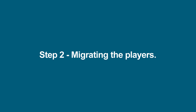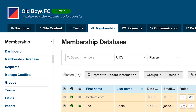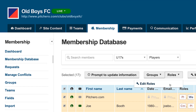Now you've filtered the database to show just the under 17 players, you're ready to migrate the players to the new team. Click the select all tick box to select all the players on the screen. Now click the roles button and click edit roles. A pop-up box will appear allowing you to add or remove roles from the selected members.